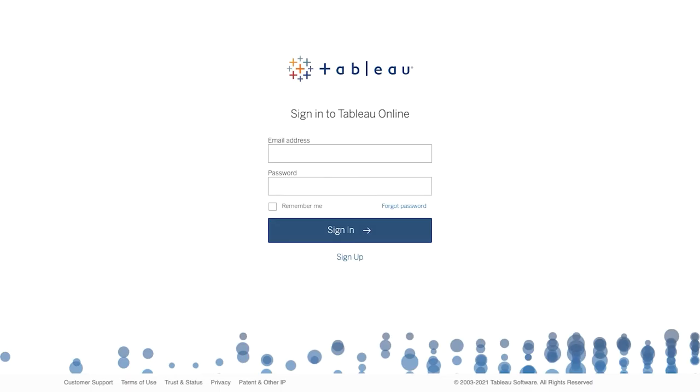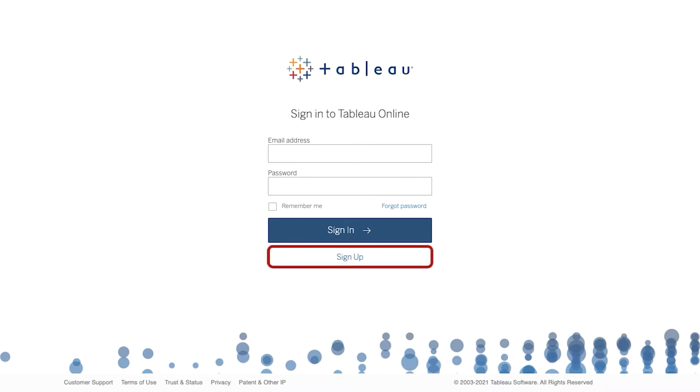Tableau Online is Tableau's self-service analytics platform fully hosted in the cloud. Within your preferred browser, navigate to online.tableau.com. If you don't yet have an account, sign up for a free trial.